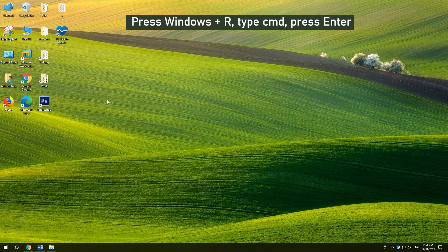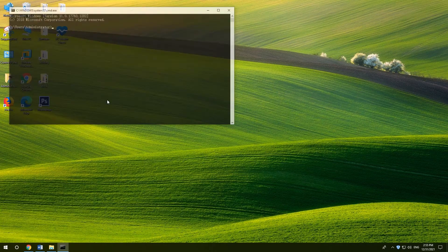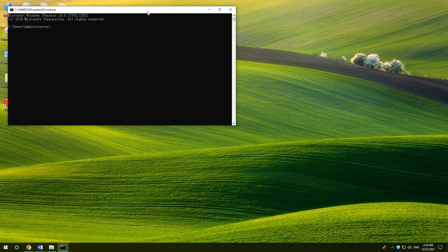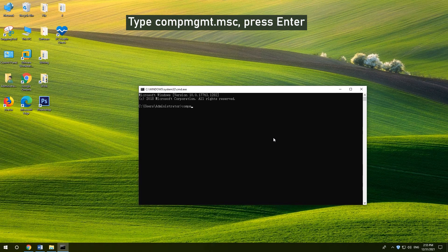6. Open Computer Management with CMD. Press Windows and R, type CMD, press Enter. Then type compmgmt.msc and press Enter.